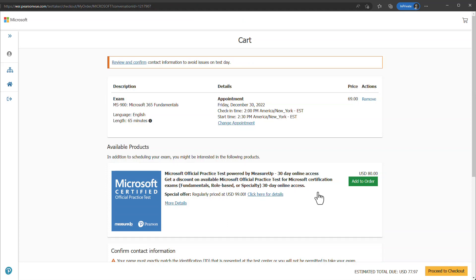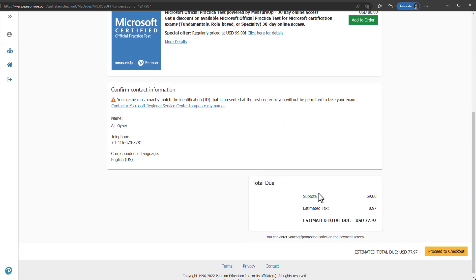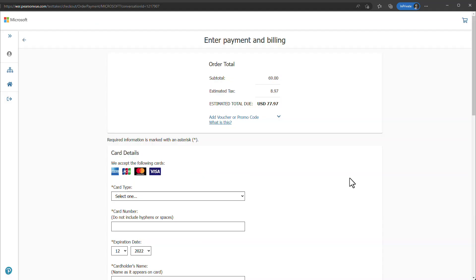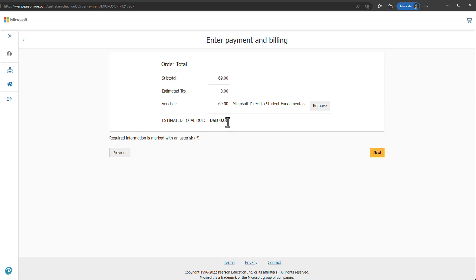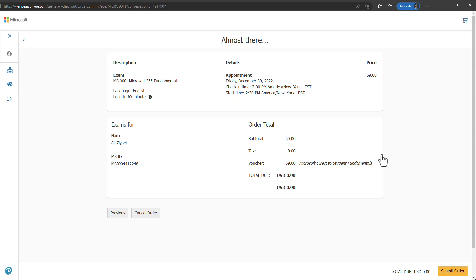The system will add the exam to your cart — you can ignore the price since you have a voucher. The system may prompt you to purchase extra practice tests, but these would not be covered by your voucher, which covers only the cost of the exam. Click Proceed to Checkout. On the checkout page, select Add Voucher or Promo Code, type in your voucher code, and apply it. You will see the price drop to zero dollars and no credit card information is needed. Click Next, review the information, and submit your order. Congratulations — you have now registered for your Microsoft certification exam!